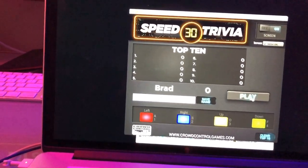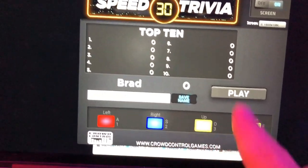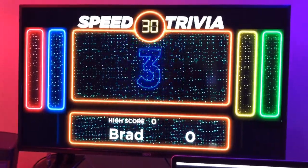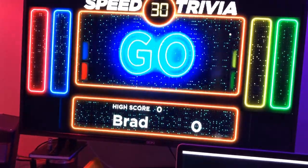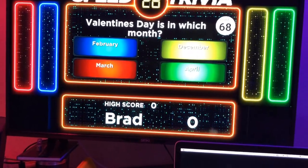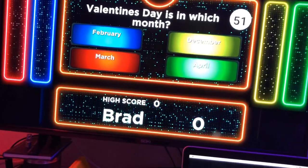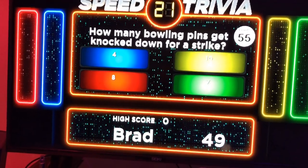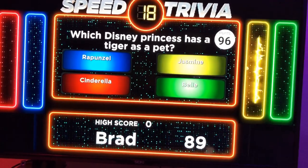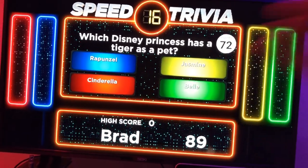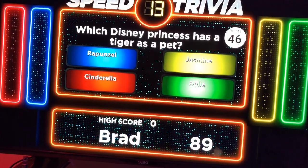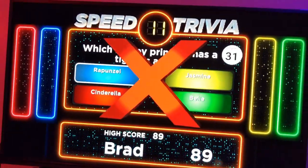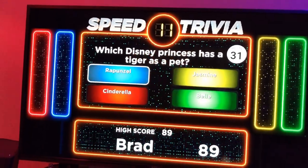To play the game, real simple — type your name in, hit Save, hit Play, and you'll have 30 seconds. All the questions are built into the game already. Valentine's Day is in which month? That's February, so that is 2. How many bowling pins get knocked down for a strike? That would be 10, so that's number 3. Whenever you hit it, the thing lights up — there's a big hit. But if I answer wrong — what princess has a tiger pet? I'm going to say Rapunzel. Oh no, so I am out. Since I missed it, my turn is over.